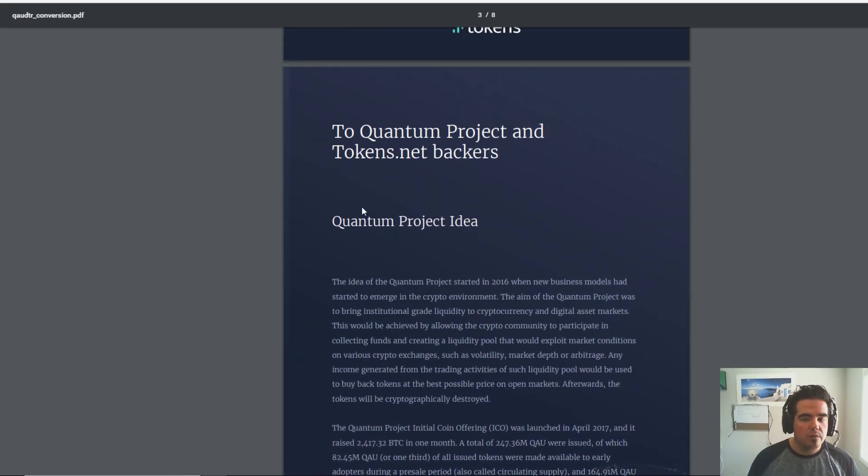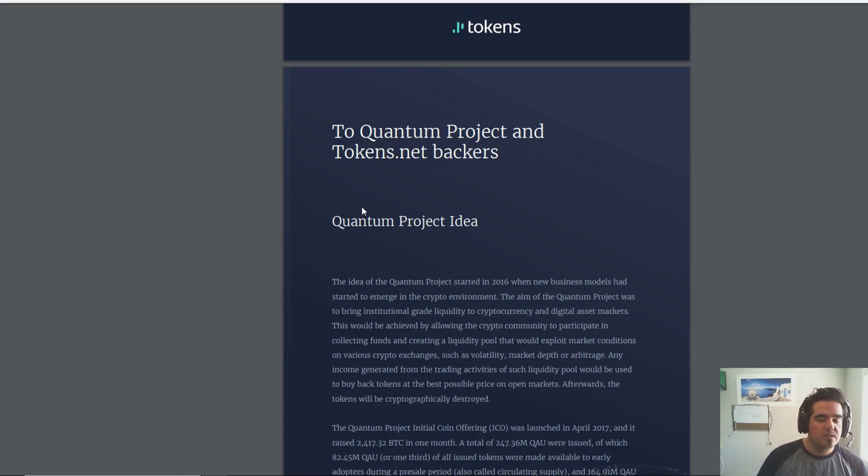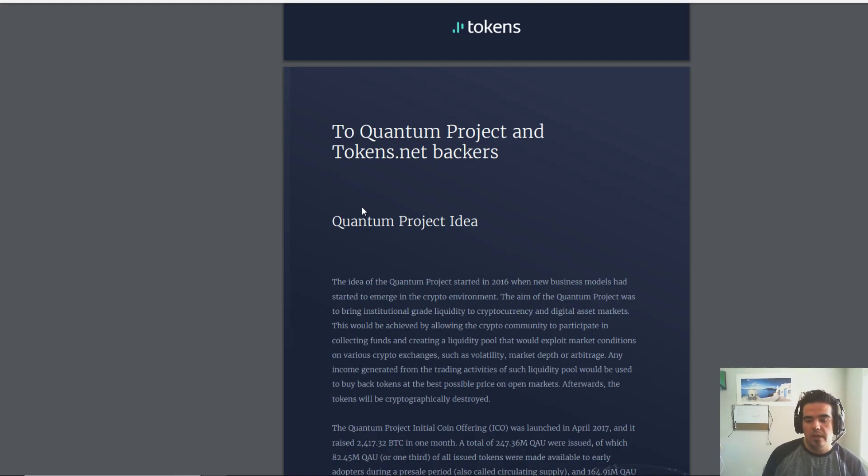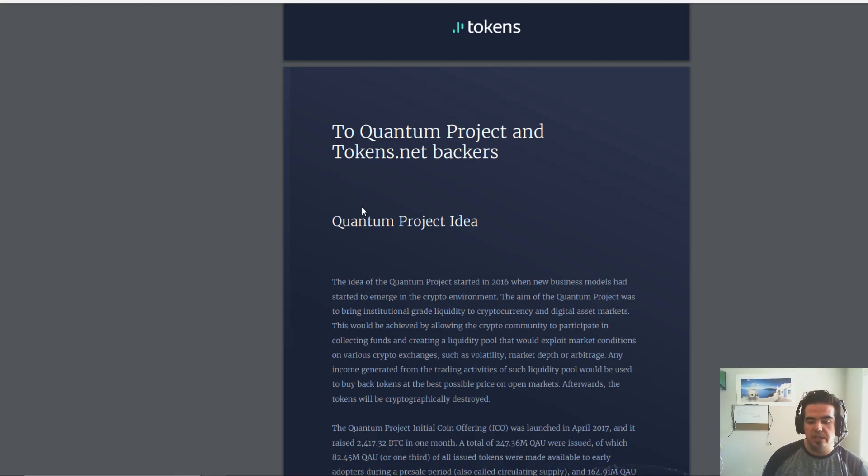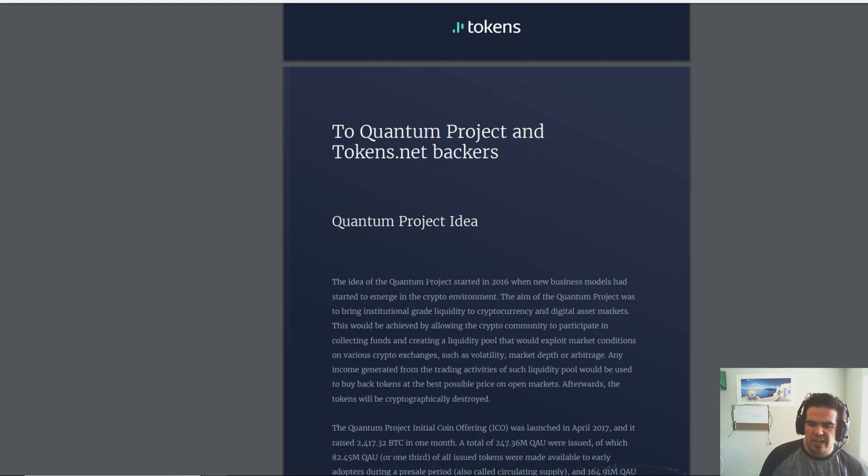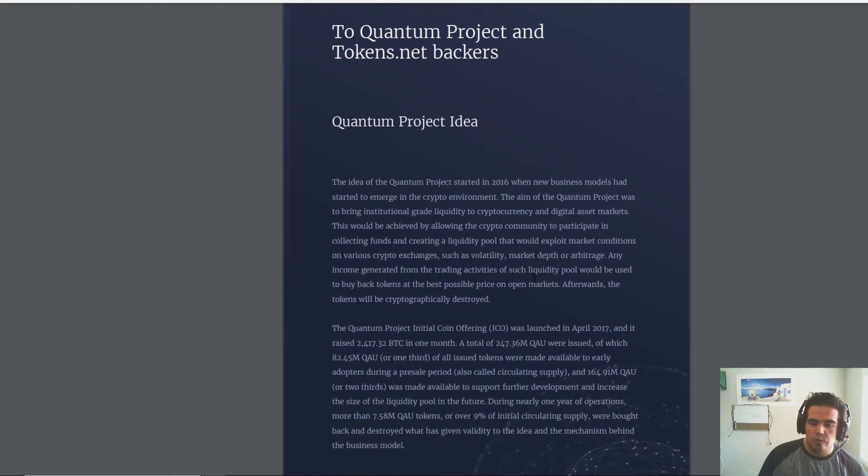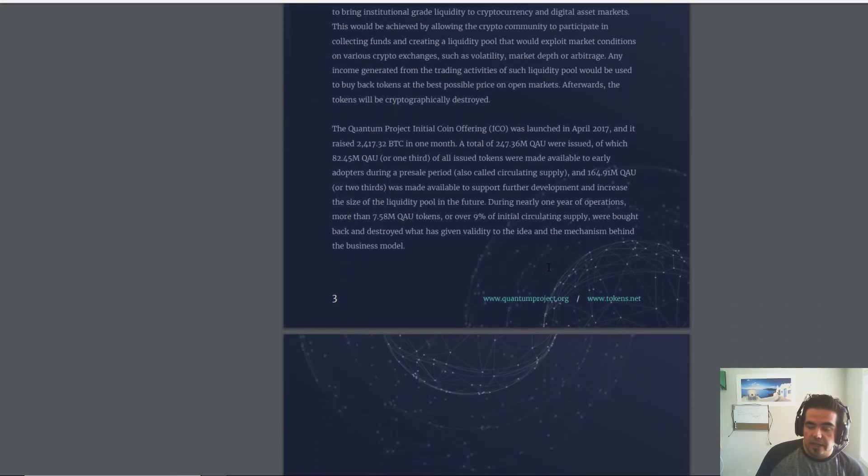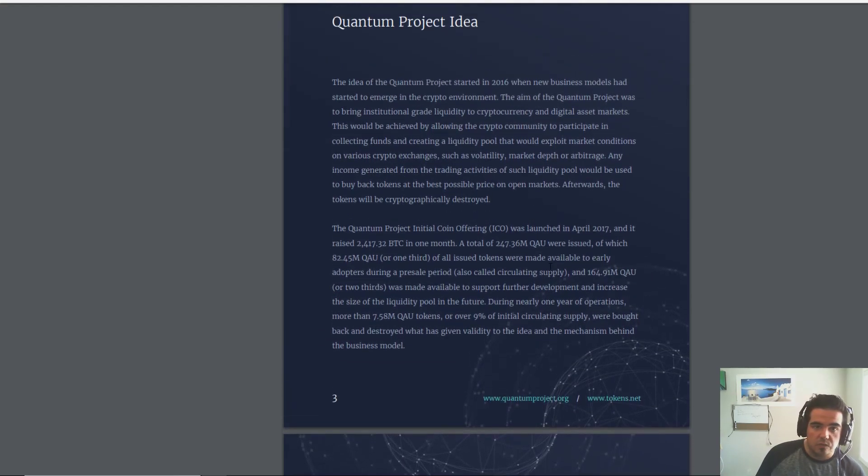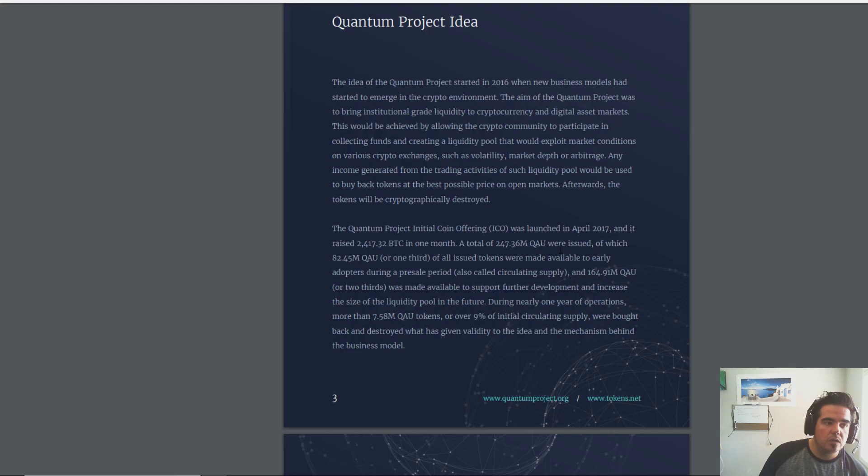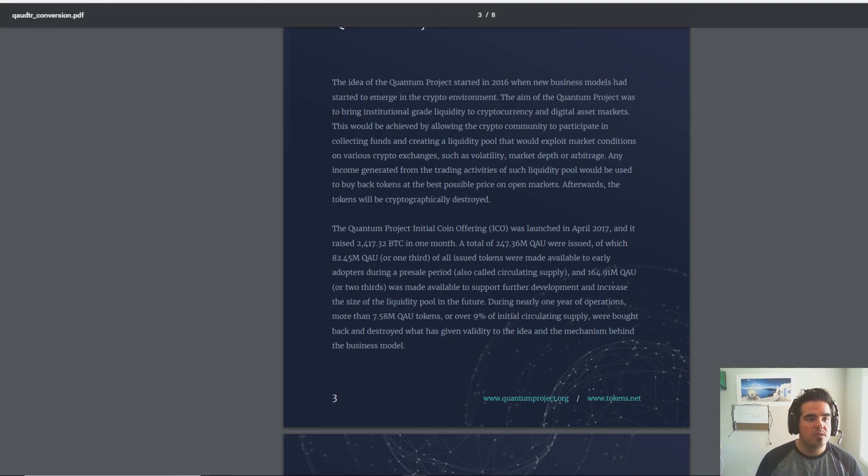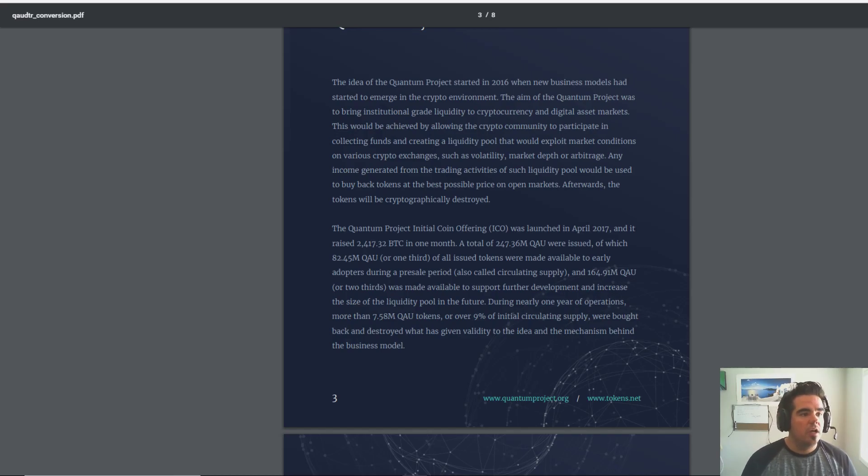If you guys are not familiar with Quantum, it's a token that came out last year back in April. It had an ICO that was basically successfully funded. It raised, I believe, over four million dollars.